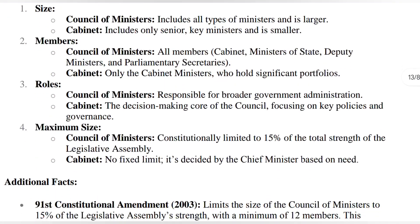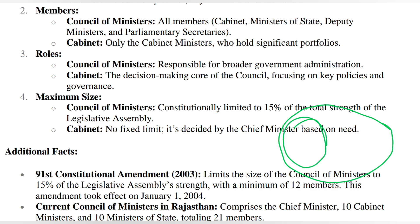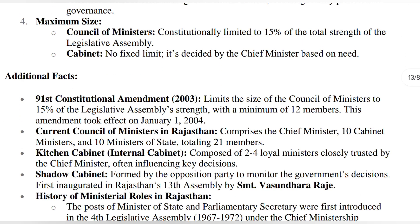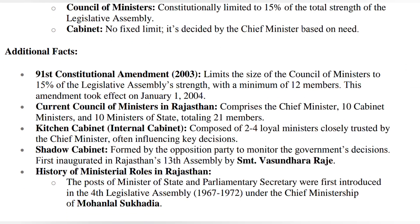The council of ministers cannot exceed 15 percent, but the minimum must be 12, excluding Mizoram, Sikkim, and Goa. The cabinet has no fixed limit — the chief minister can make as many as needed. For example, if the minimum is 12, all 12 can be made cabinet. Or if there are 30 (15 percent of 200 in Rajasthan), all 30 can be made cabinet. The current chief minister is Bhajanlal Sharma. The 91st Constitutional Amendment Act came in 2003. This question appeared in the RAS Pre exam about minimum members. The 15 percent rule with minimum 12 came into effect from 1st January 2004.